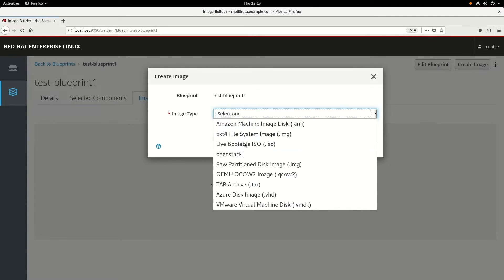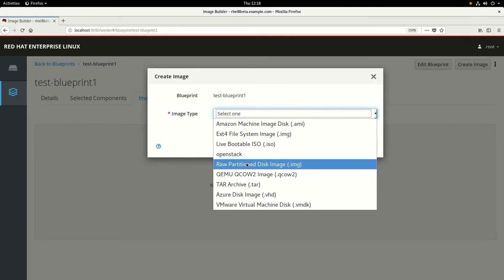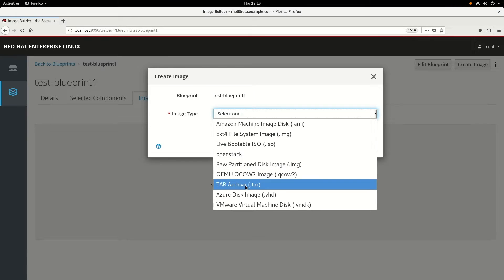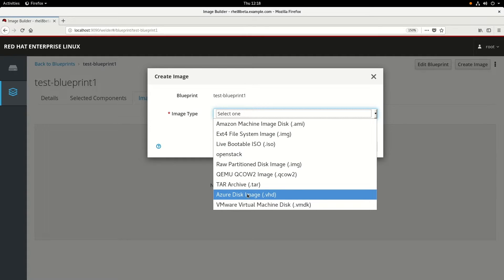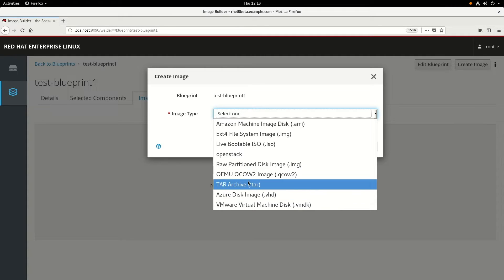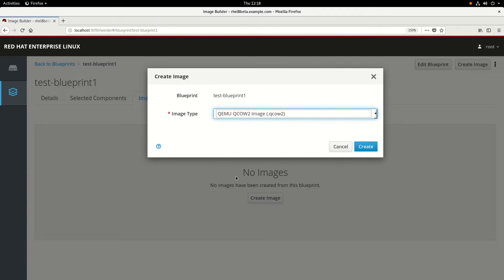The image type options also include QEMU QCOW2, ATAR Archive, Azure, or VMware VMDK. We're going to use the QEMU QCOW2 for this example, and we'll click Create.